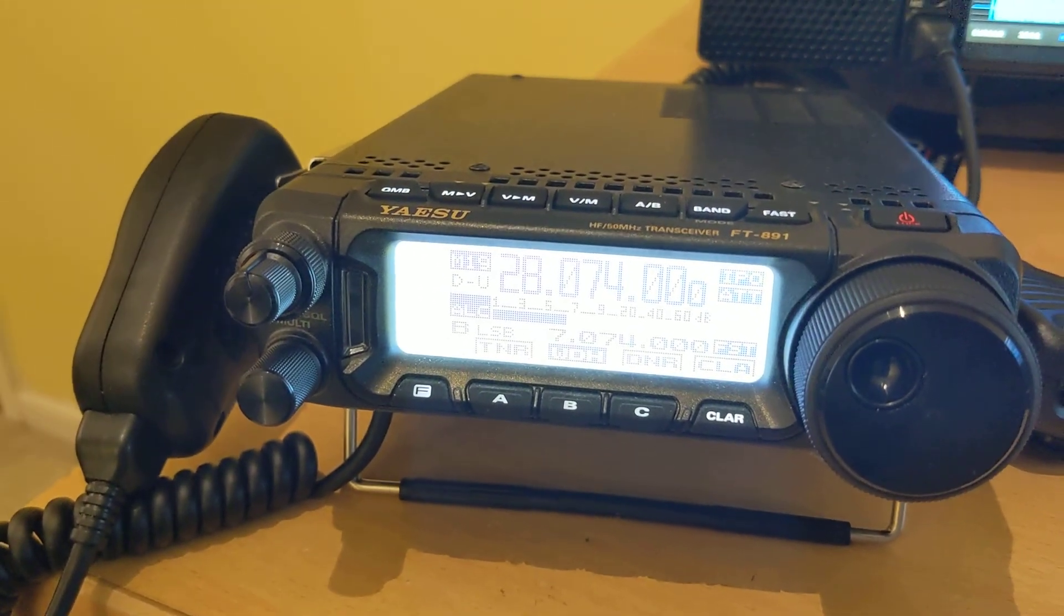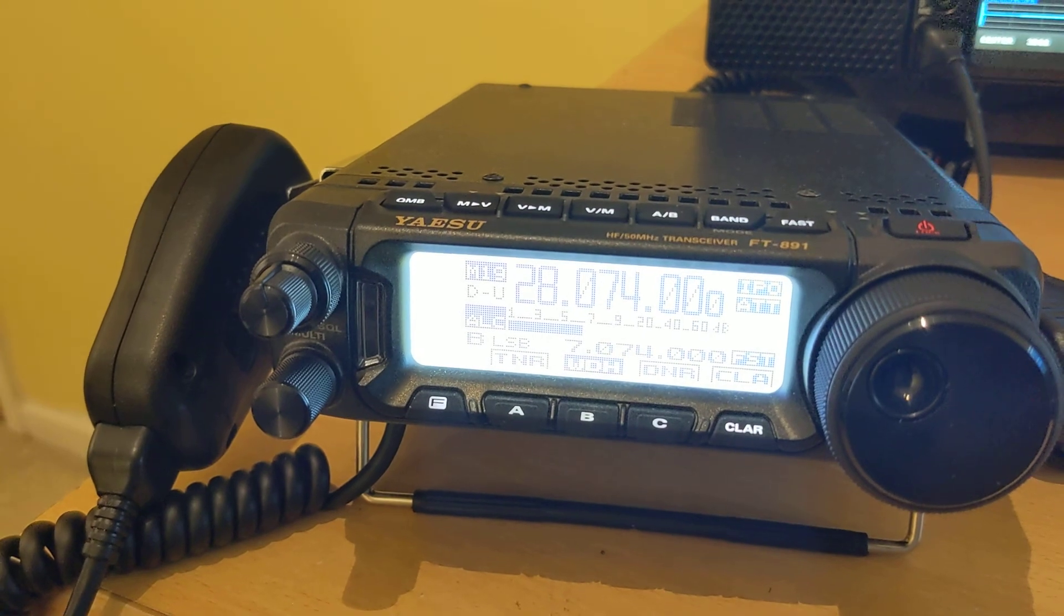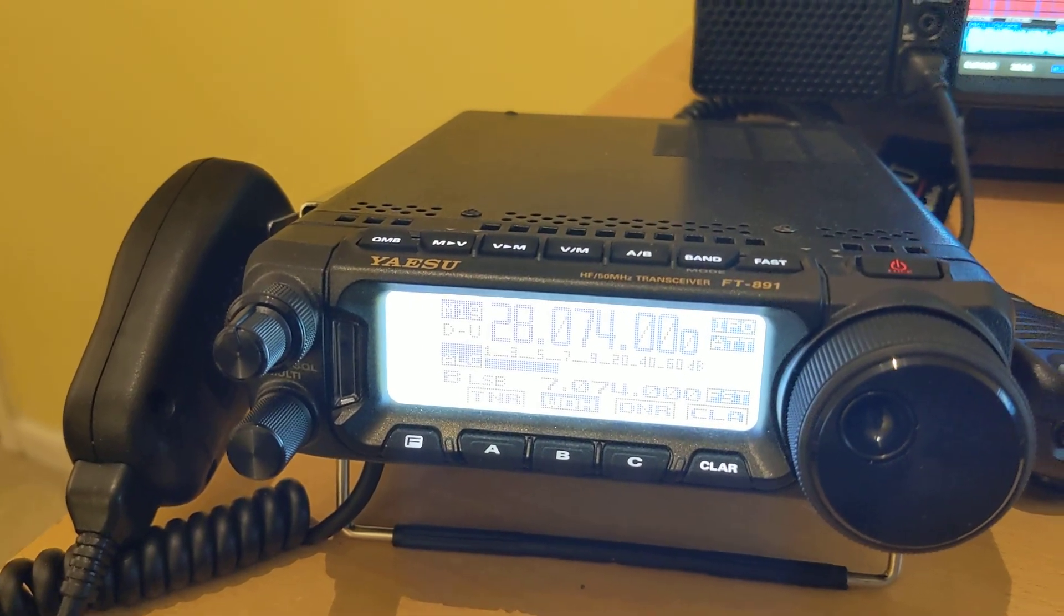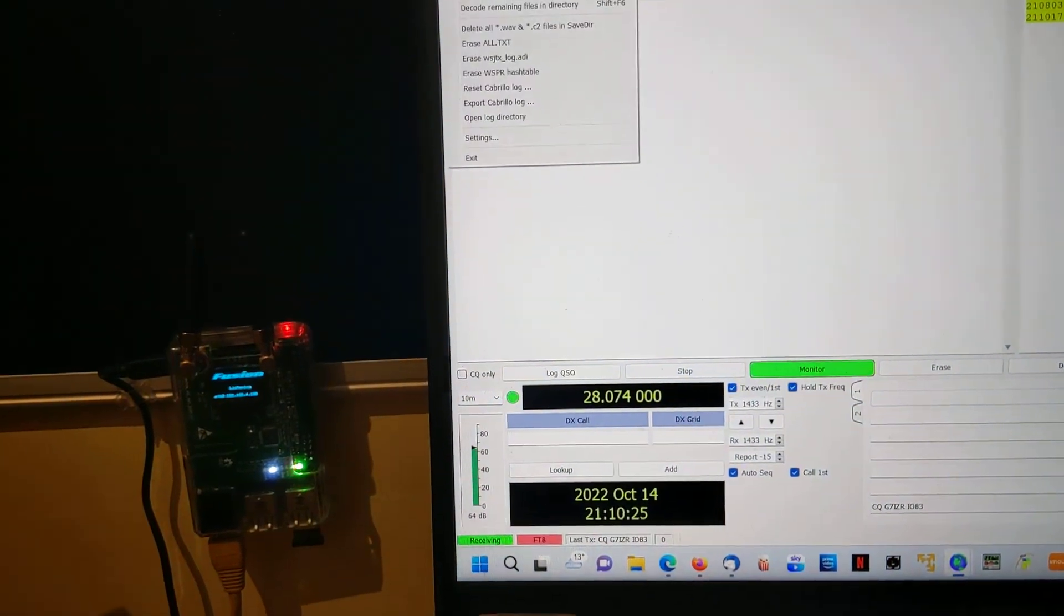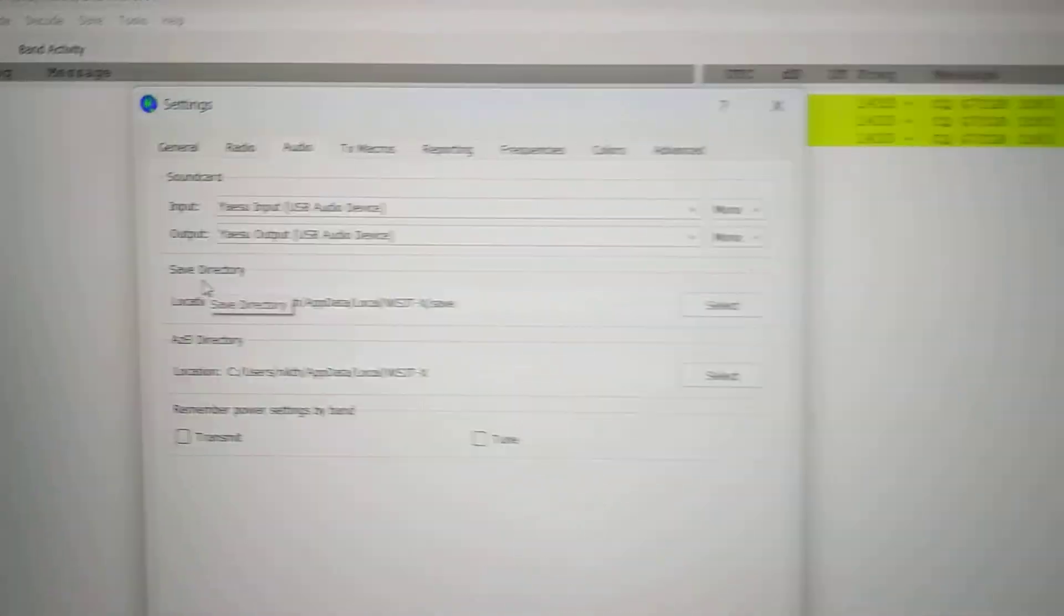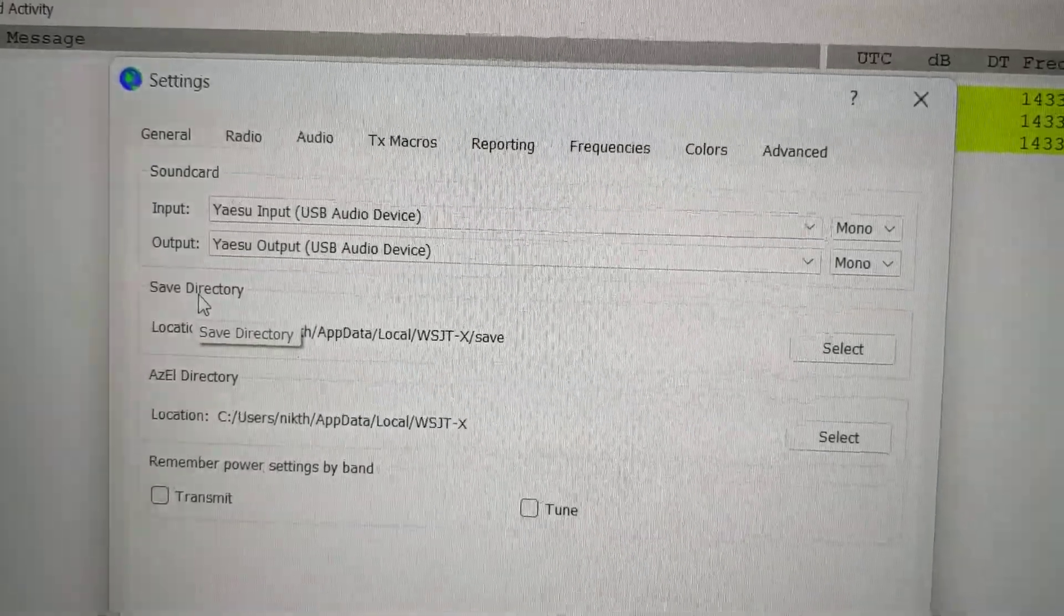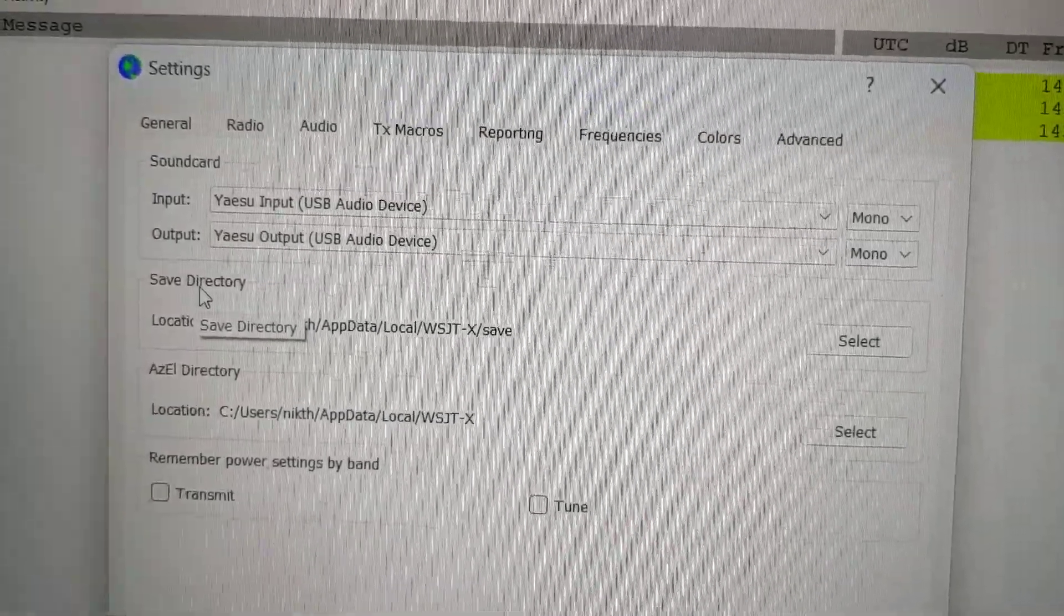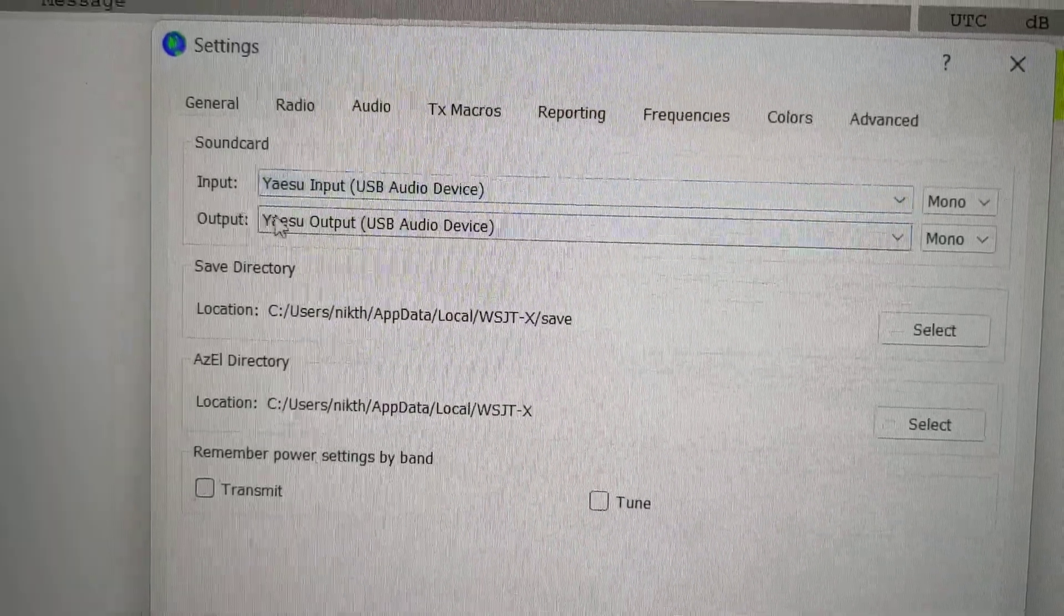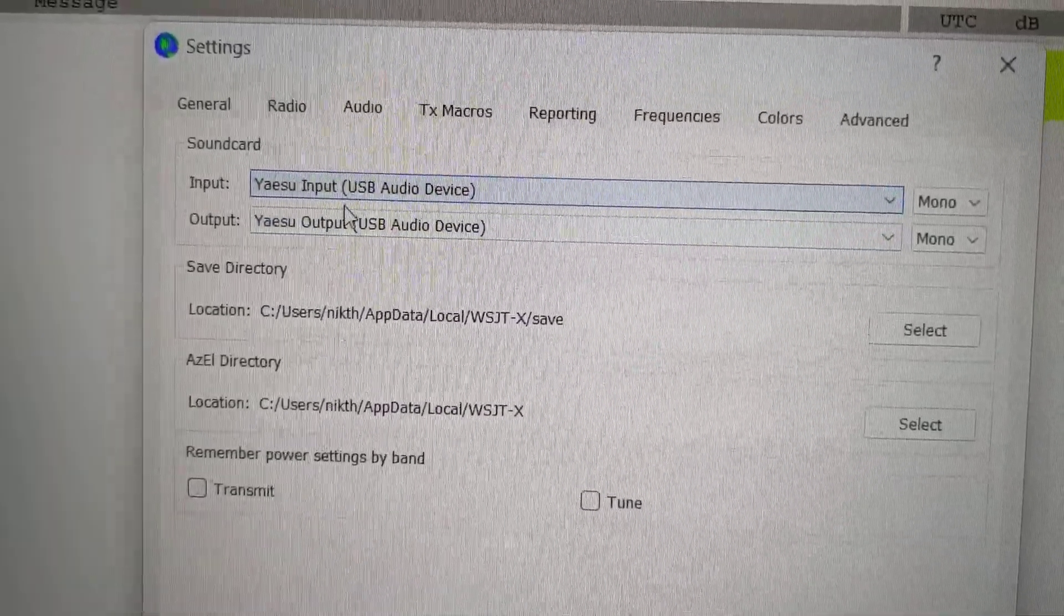If I click on TX we have nice TX and that is using, if we look at settings, the USB audio input and USB audio output devices I have renamed them to Yaesu. By default they are just input and output.